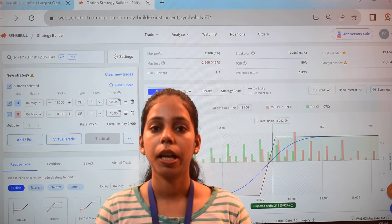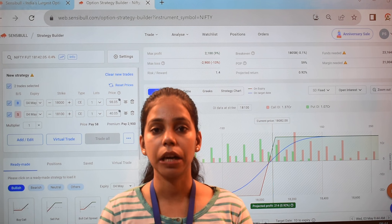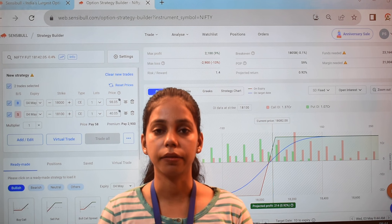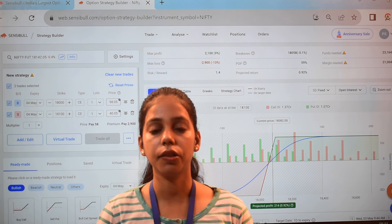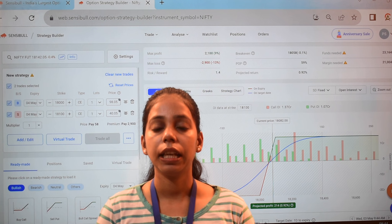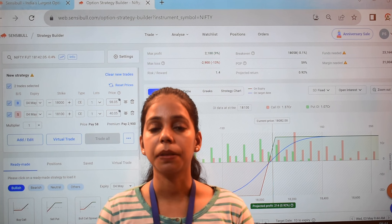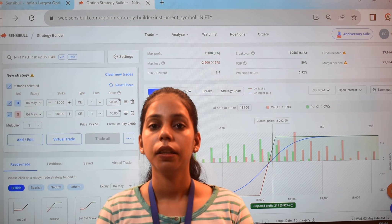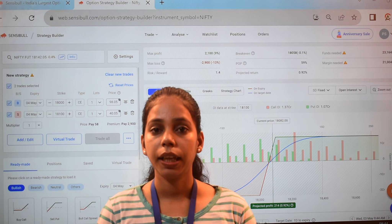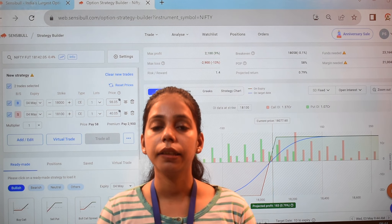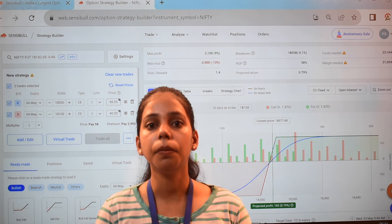When our market view is bearish and the market can move downward, we use this strategy. This is a two-legged strategy. First, we sell one ATM call, and after that, we buy one OTM call.